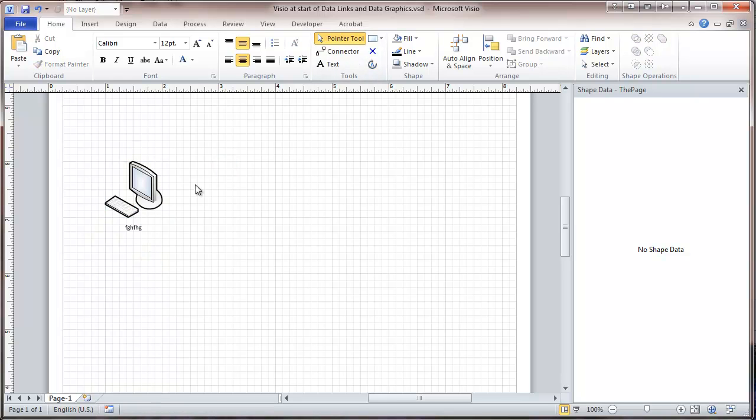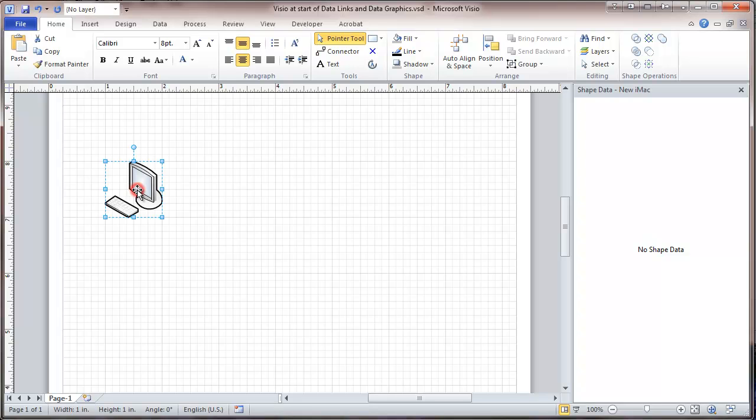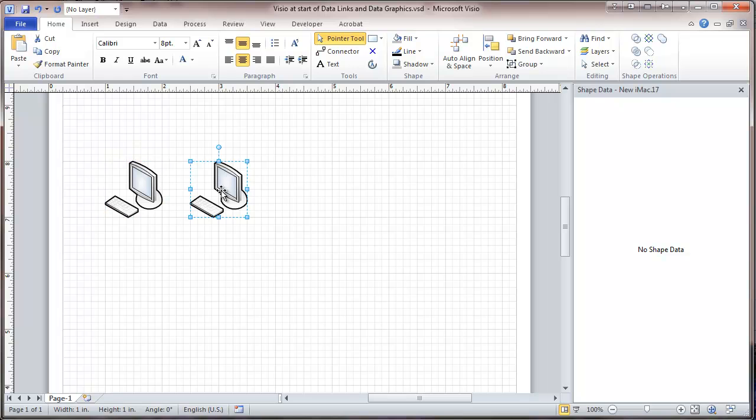Now that we have a shape, we're going to take the shape and make a few copies of it using the control key.